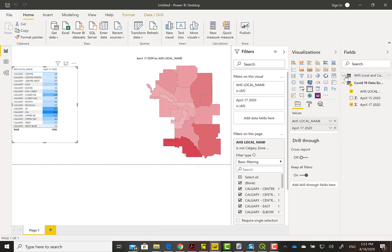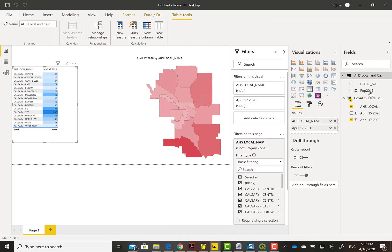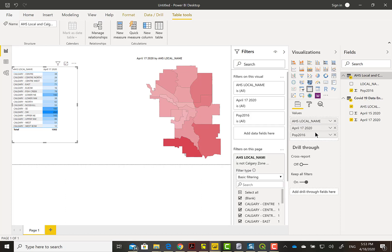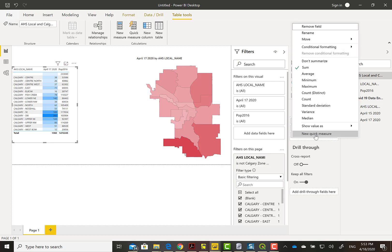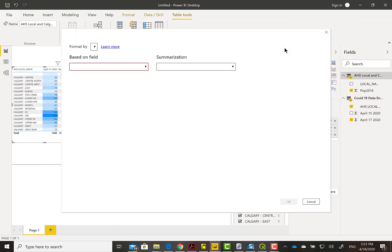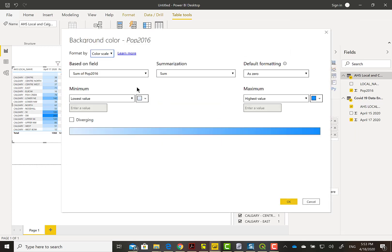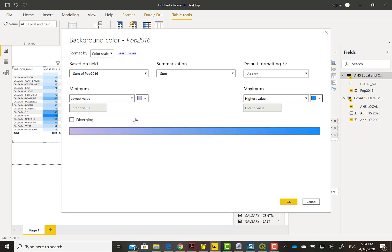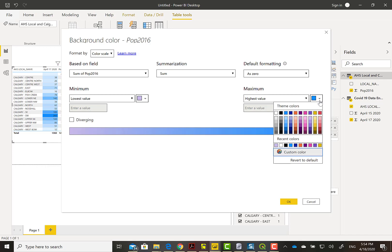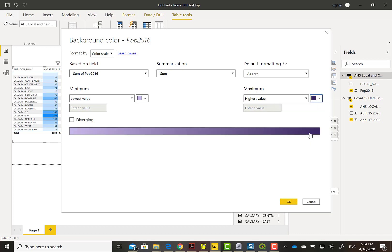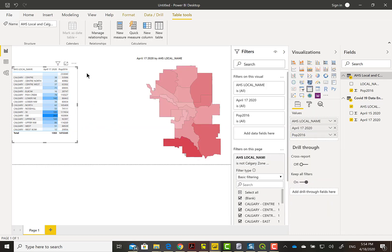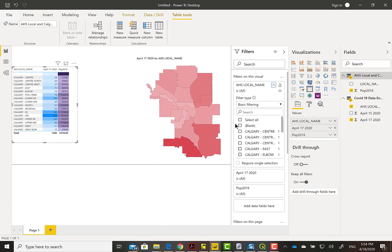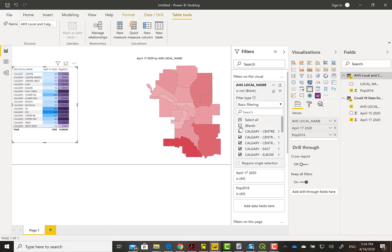We can drag over that population data now into our table. I am going to repeat the conditional formatting just to see what pattern we get. Pick a purple. Maybe the darkest purple is too dark. There's blanks in there because of the join. We'll just get rid of that for that visual. That's fine.